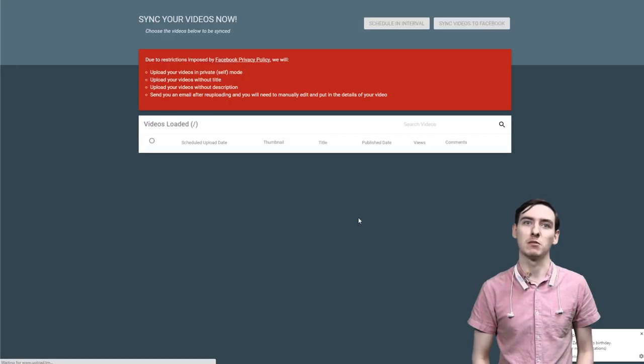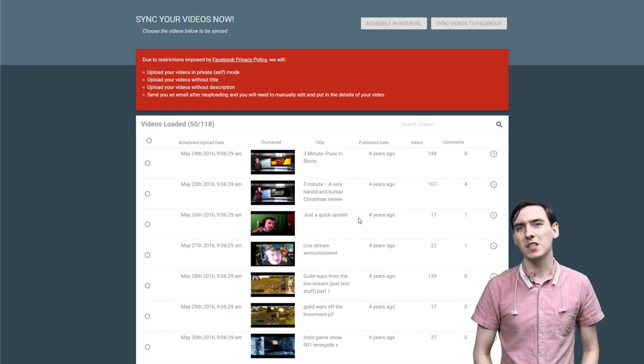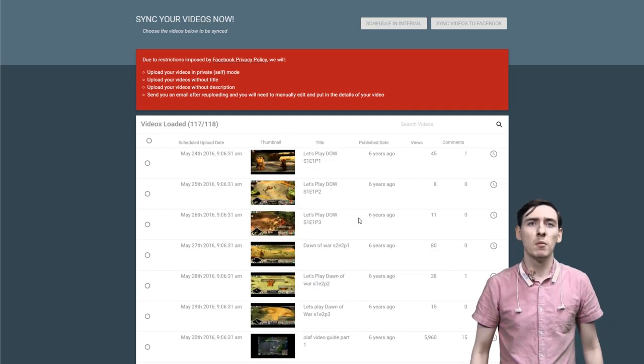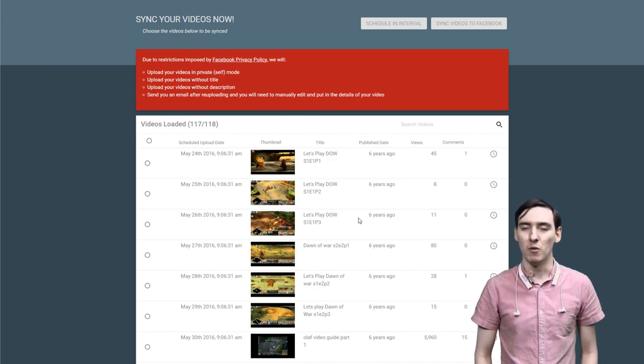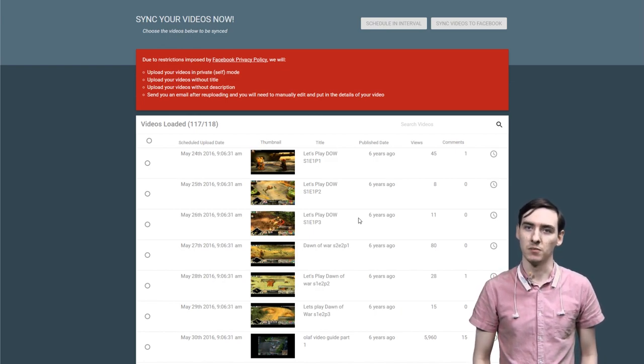So now into the meat and bones that is Upload.tm. Let's start with a brief explanation. Currently, Facebook allows us to upload your videos for you, but due to their policy will not allow us to automatically fill in titles and descriptions. Why are they gonna be so mean?